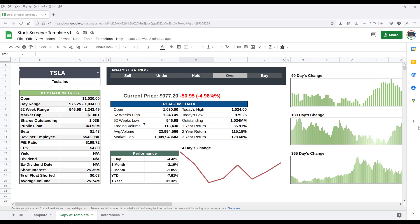So this is not going to be the usual tutorial video. I just want to share this stock screener template I built using Google Sheets.